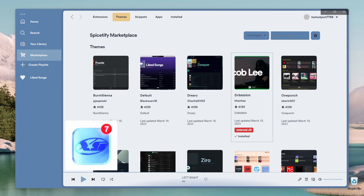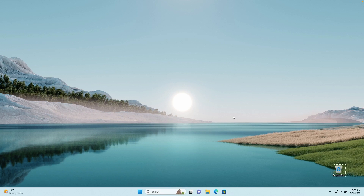This customization can apply to any operating system user, either if you are using Linux, Mac OS, or Windows. The steps to getting Spotify to look a certain way are all similar no matter which operating system you are using. With that said, get subscribed, leave a like down below, and let's get started!